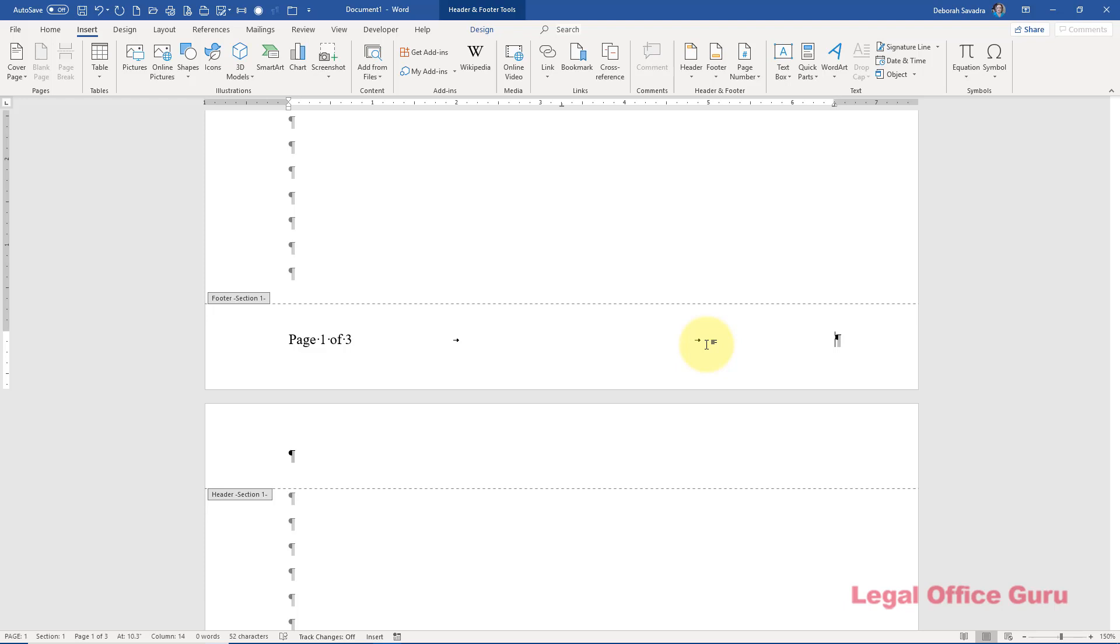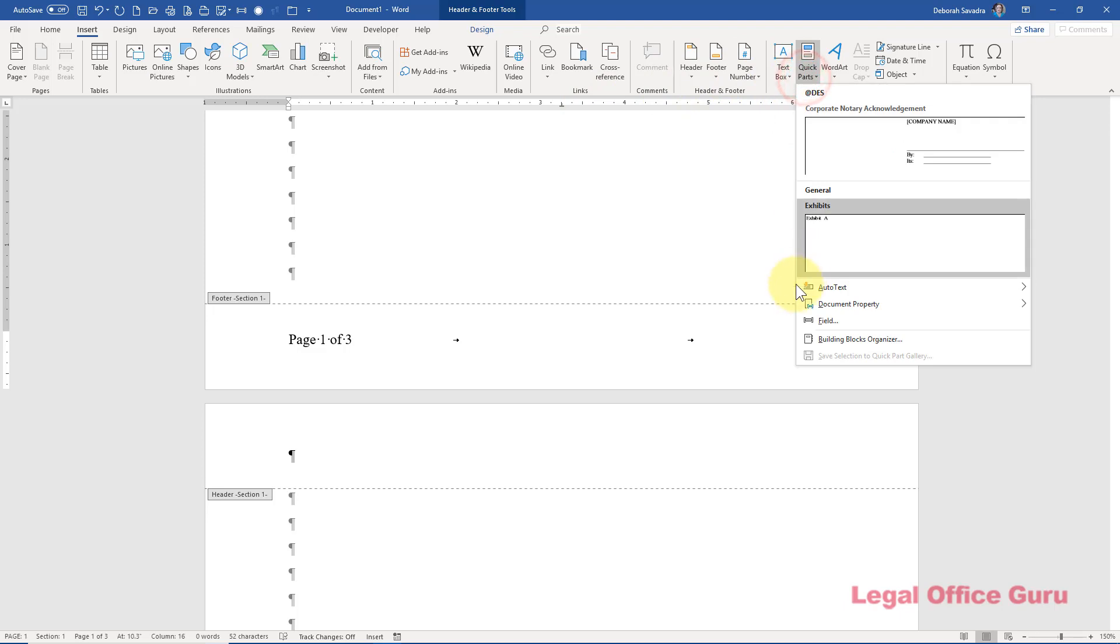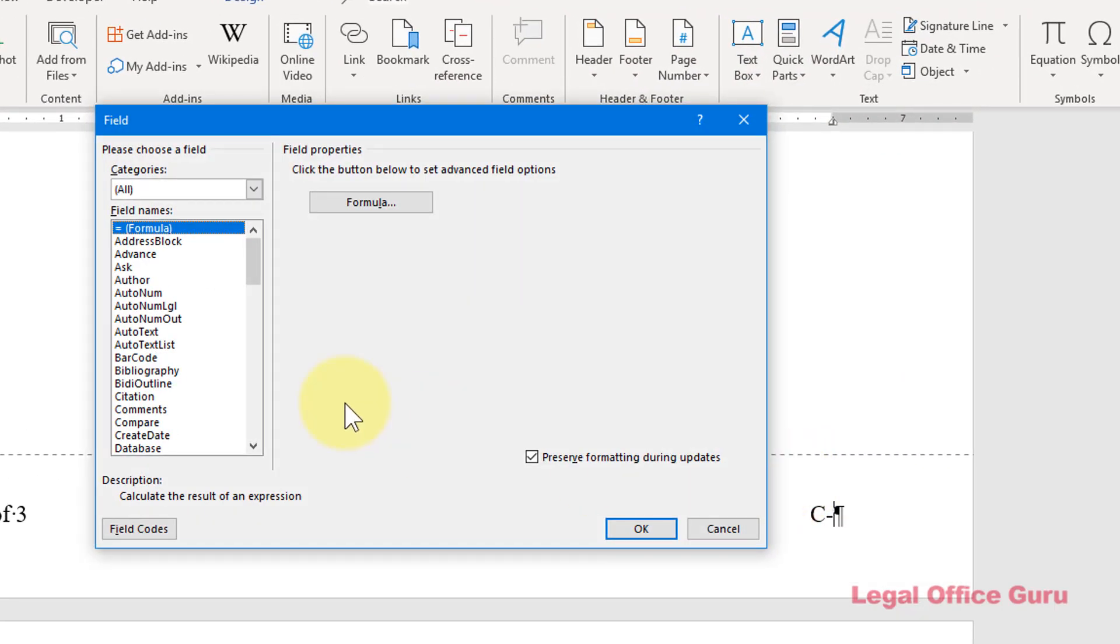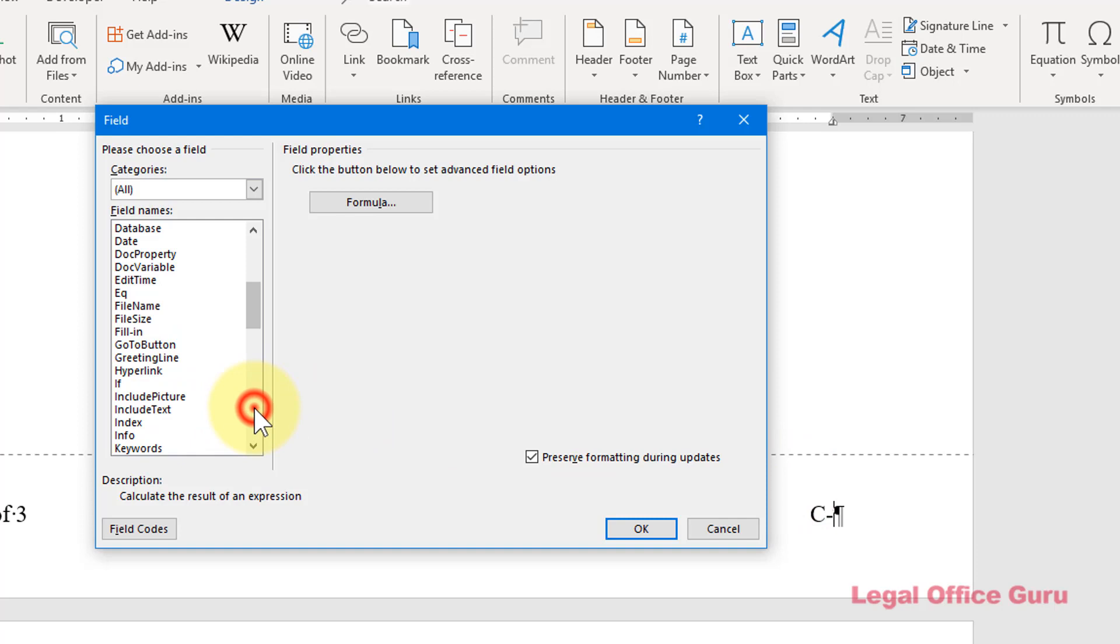So I can start by typing C dash and as before I'm going to go to the insert tab, quick parts, field, and selecting the page field, just as before.